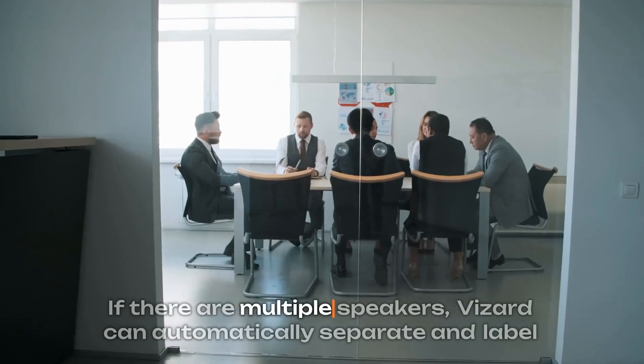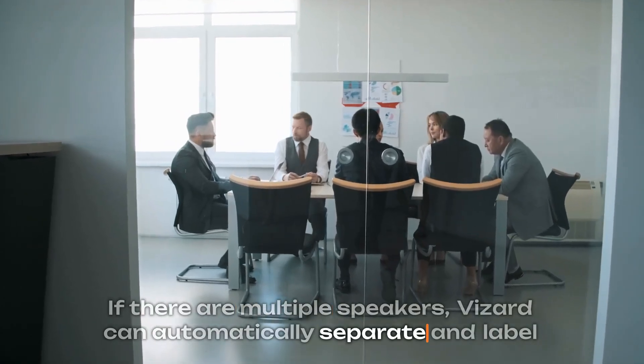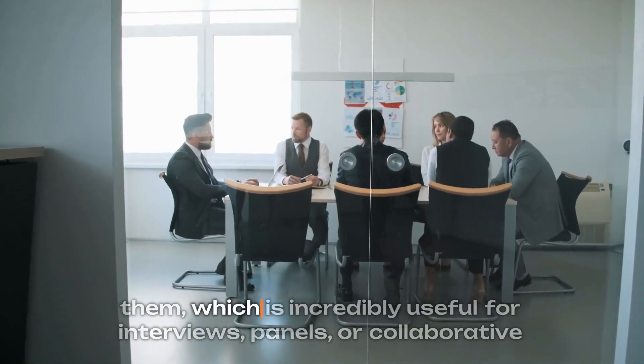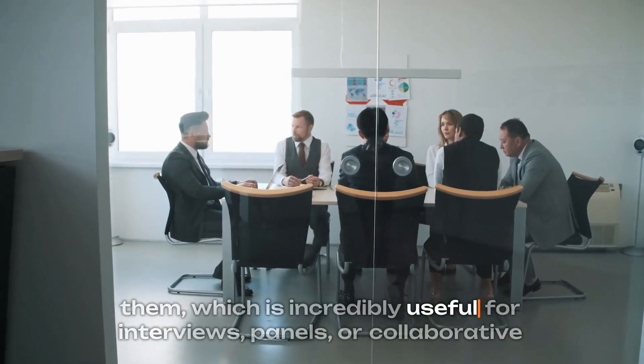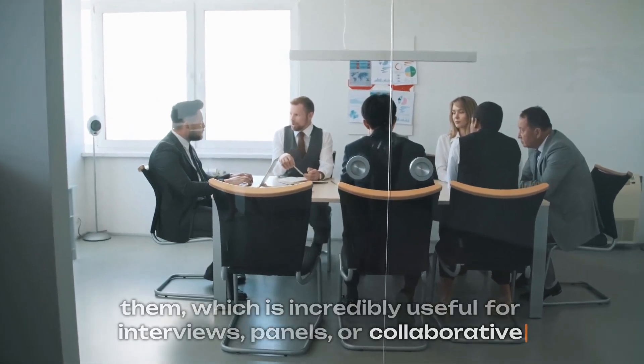If there are multiple speakers, Vizard can automatically separate and label them, which is incredibly useful for interviews, panels, or collaborative content.